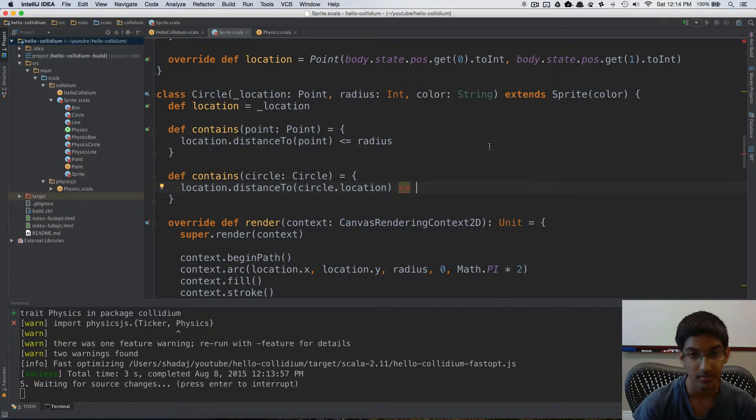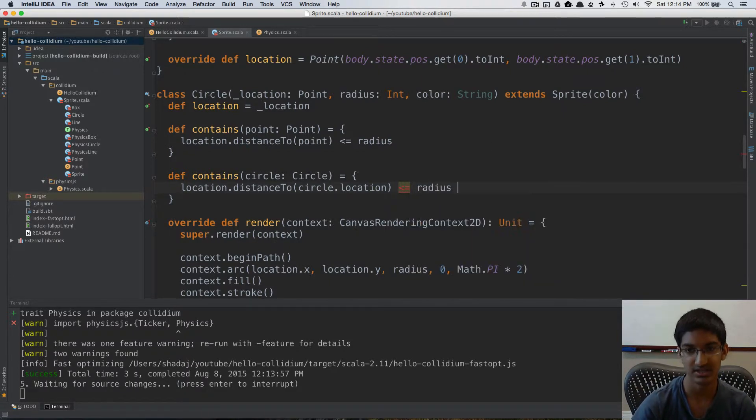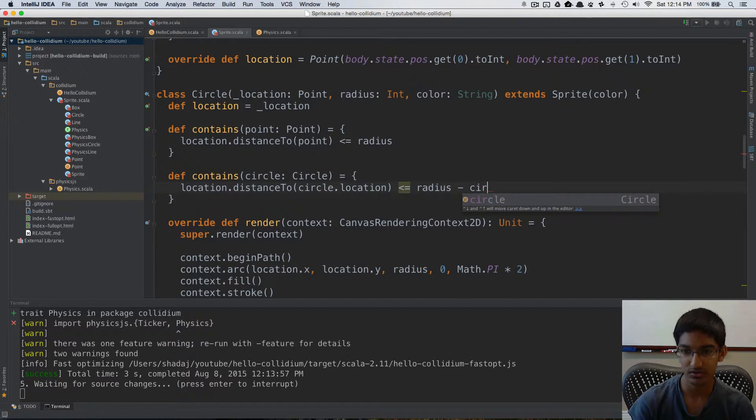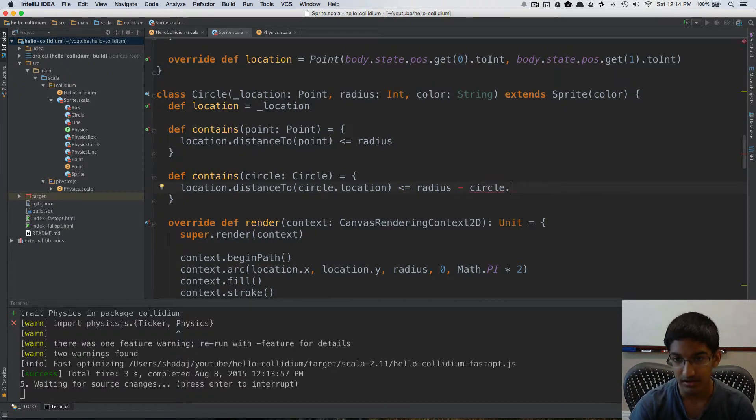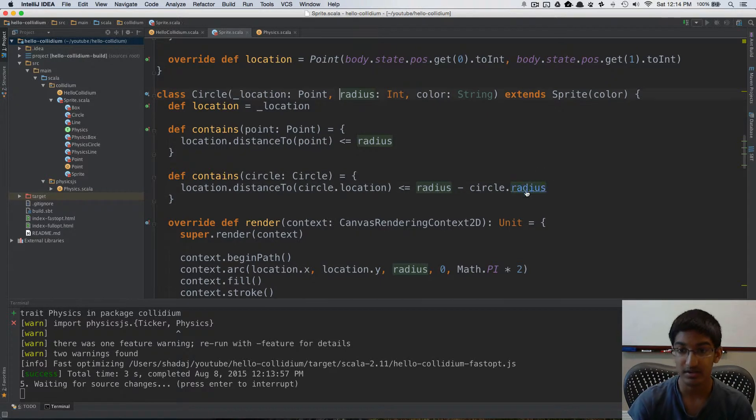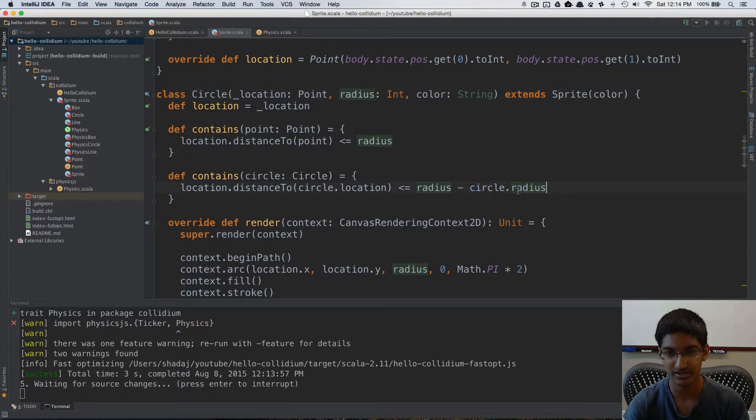And this is where we can see that abstraction layer of having a location come into use, because we don't have to treat physics-based circles differently. We just use location, and in the case that it is a physics circle, the location will be given by the physics engine. So we first calculate the distance, and all we have to do is make sure this is less than or equal to the difference between the radii. So what we need to do here is find the difference between the hole's radius and the circle's radius. So I'm going to take my own radius and subtract the circle's radius. And now we need to make radius public. Okay, we already have access to it. That works. Nice.